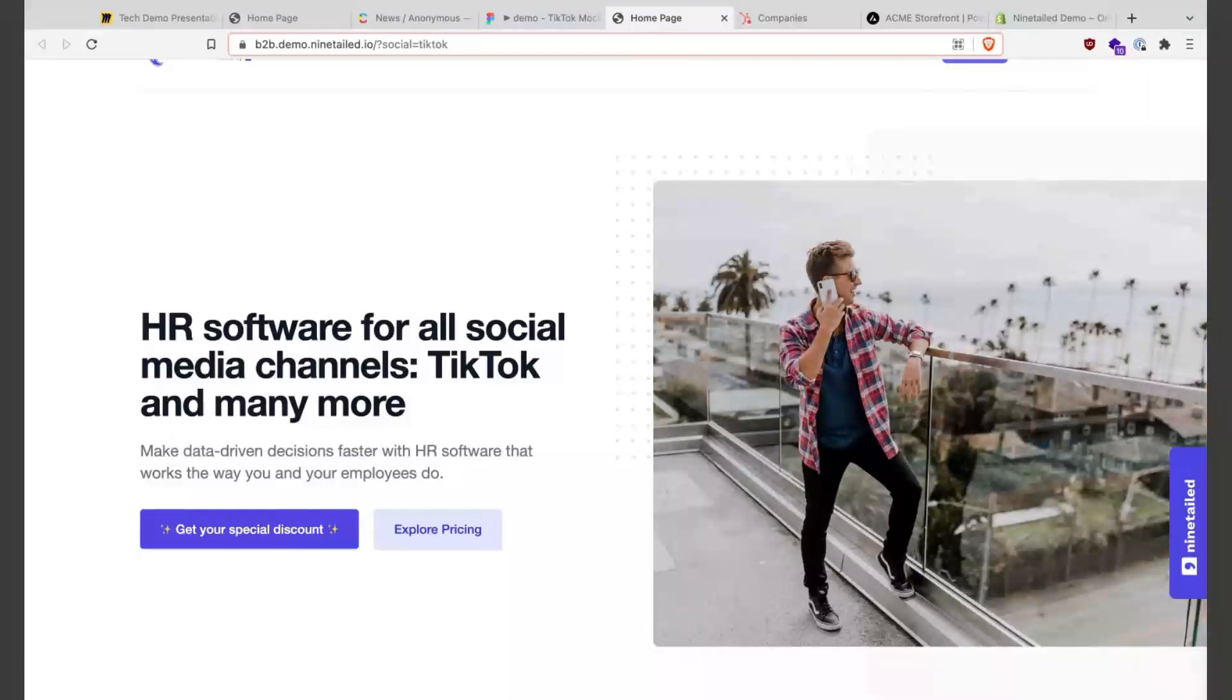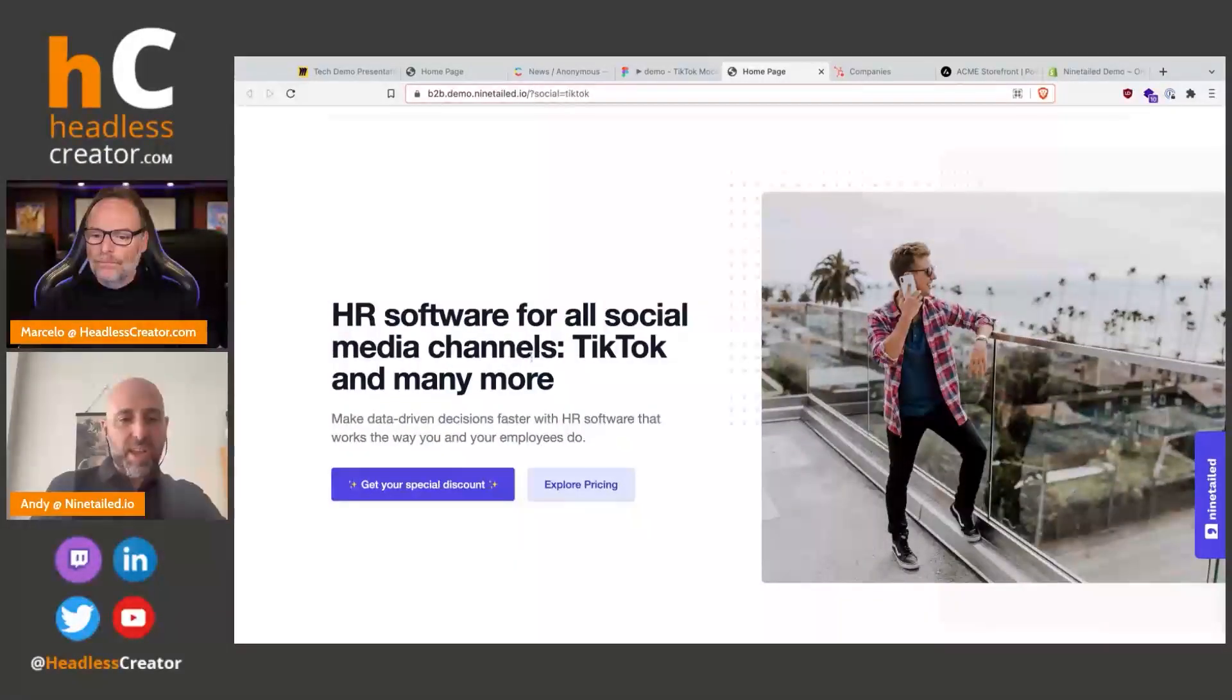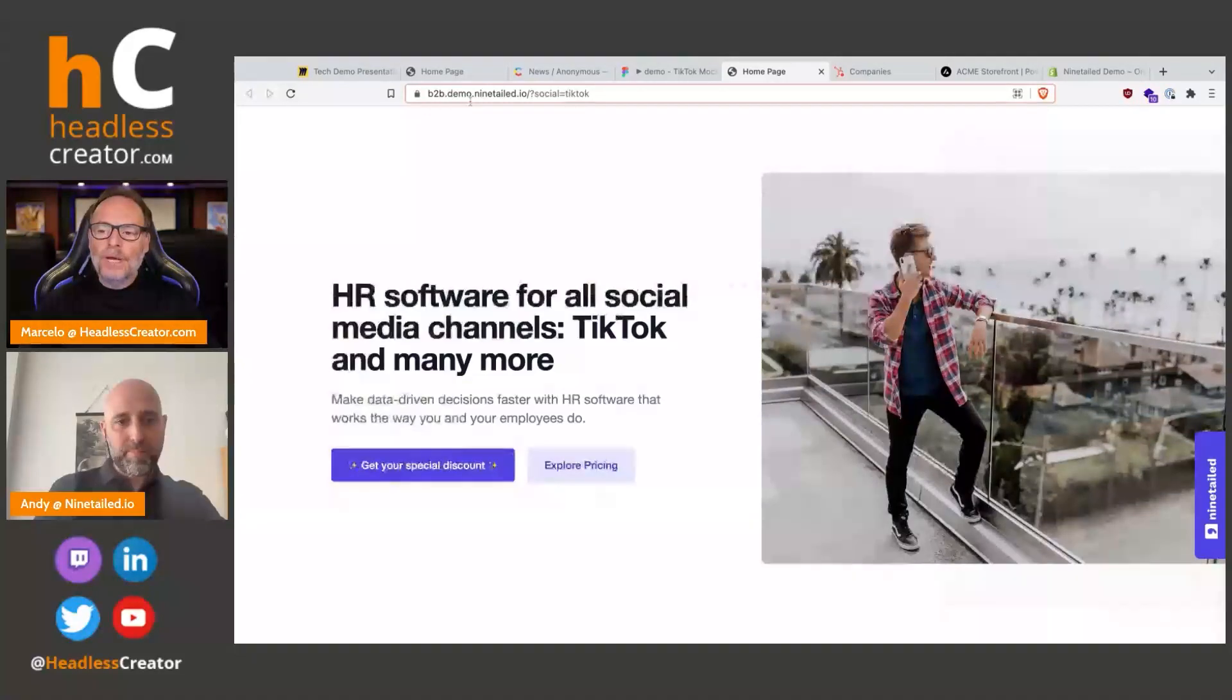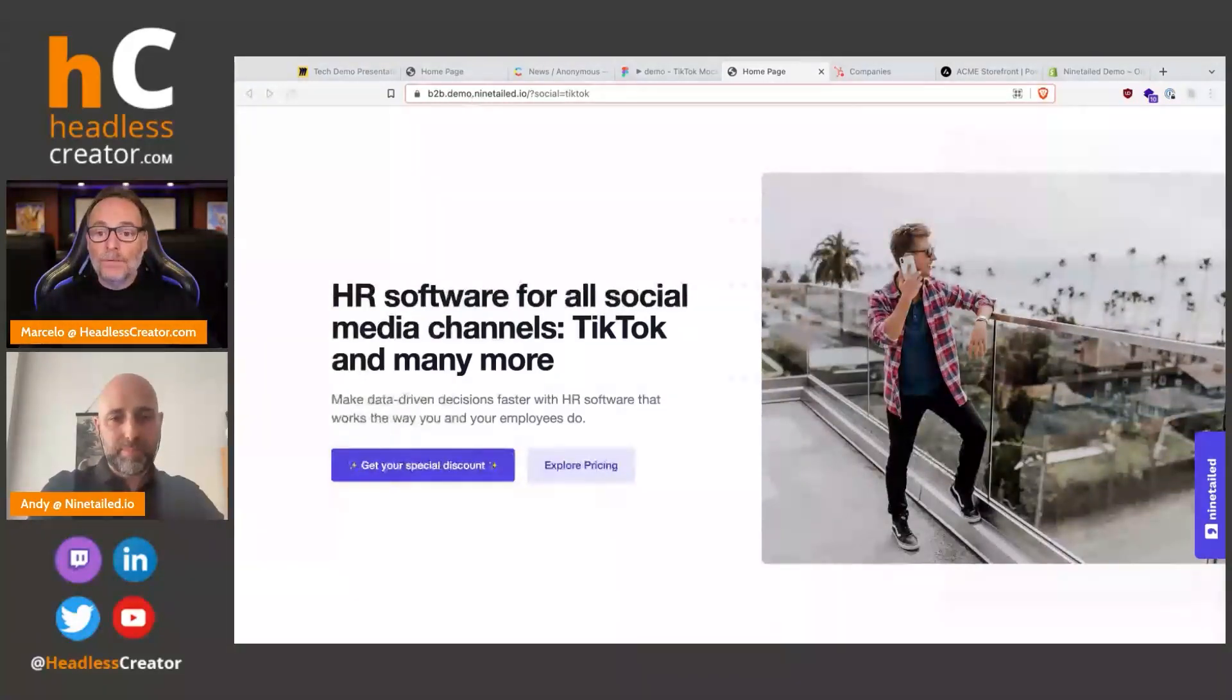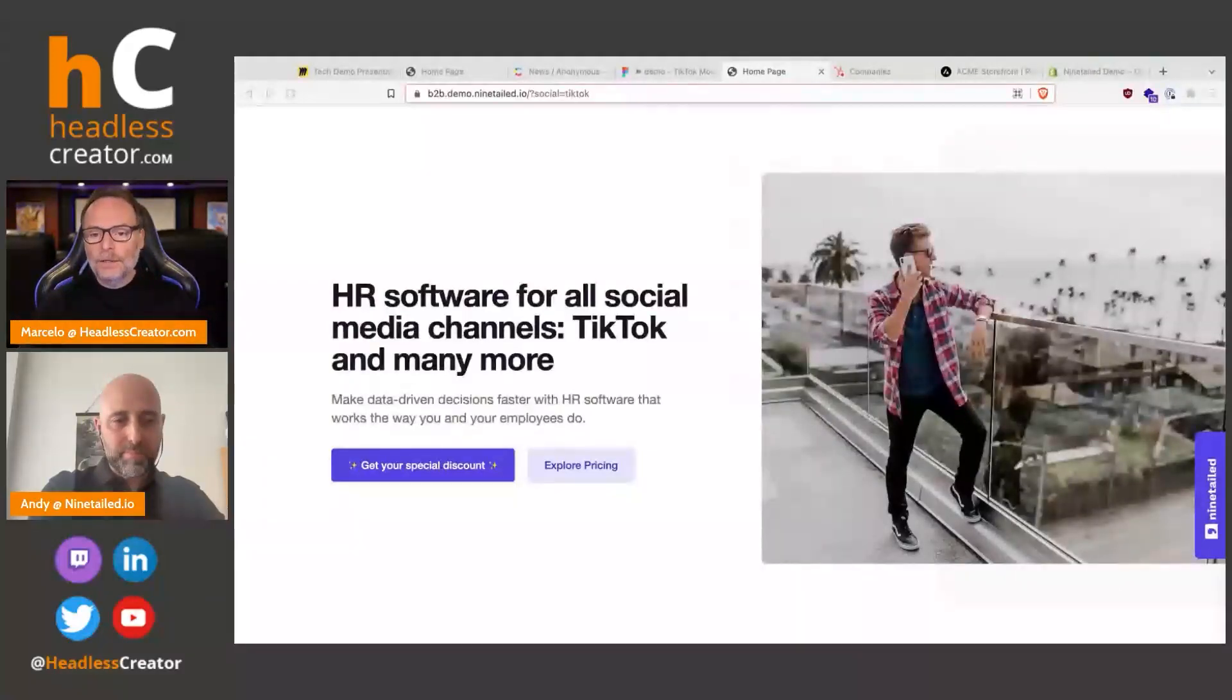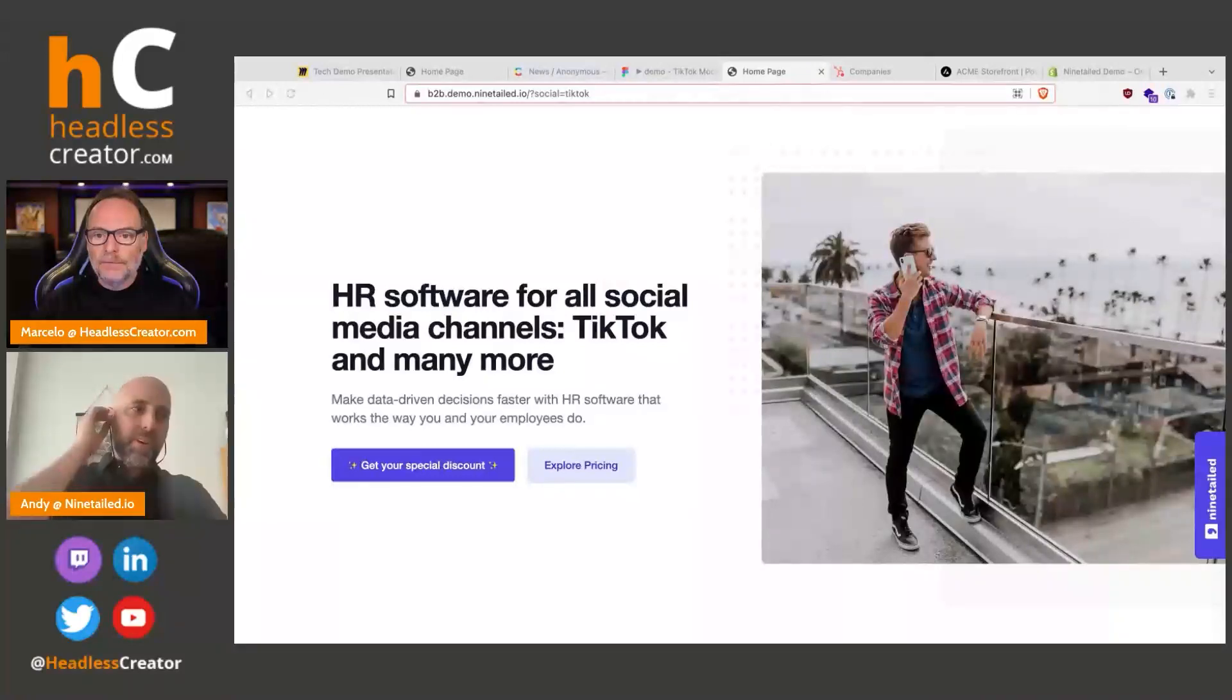Real quick question Andy - so does that mean you created an audience specifically for TikTok users that you assigned, or do you have a social media audience? What is the process?